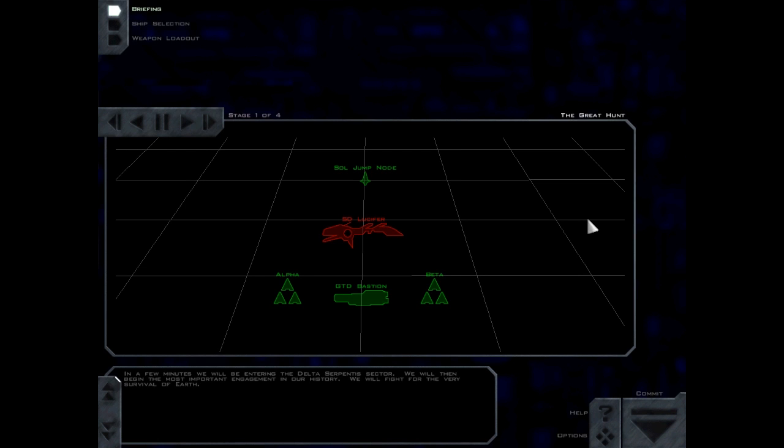In a few minutes, we will be entering the Delta Serpentis Sector. We will then begin the most important engagement in our history. We will fight for the very survival of Earth. No pressure.